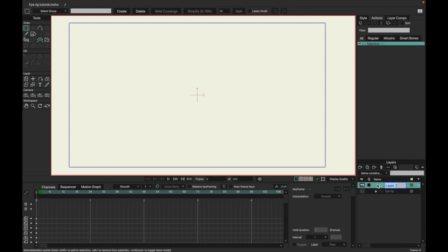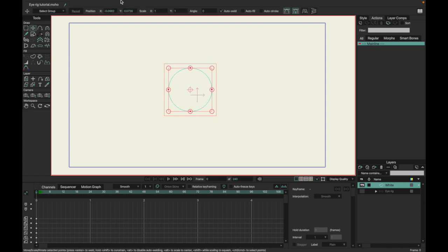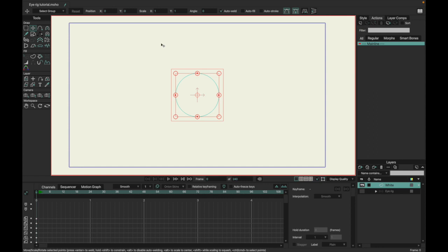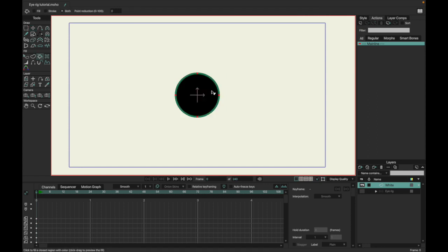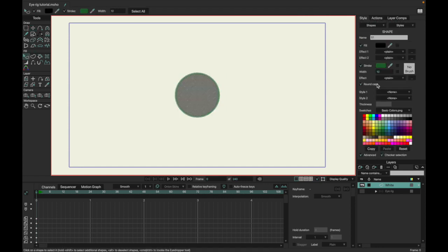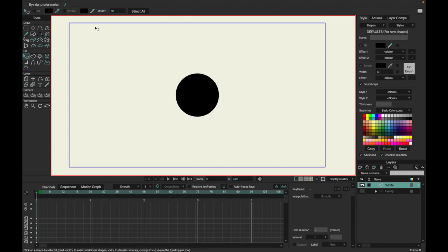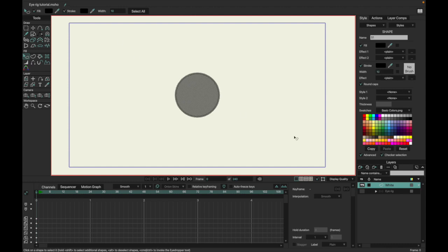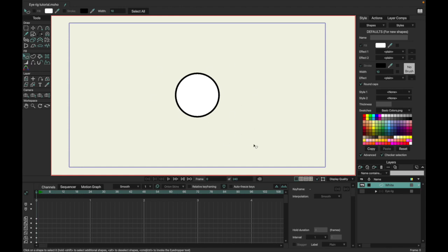We'll simply name this 'white,' and the reason we're naming it that is because it's going to be the white of the eye. You're going to want to make your outlines probably black, unless you don't want any outlines. Then make the inside white, unless you're going for a different look, like maybe a Sith from Star Wars — but if you're just doing a generic eye, you obviously want it white.